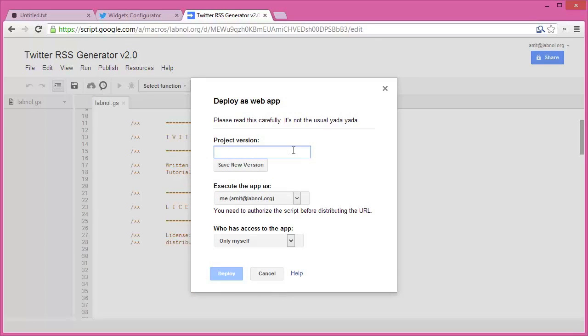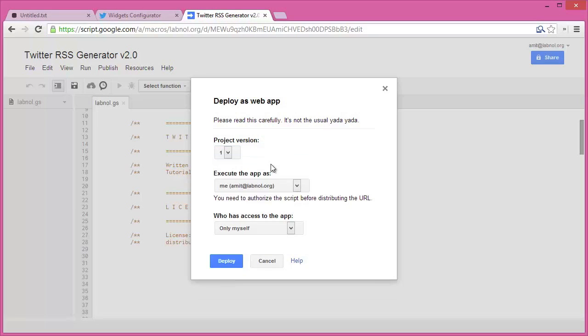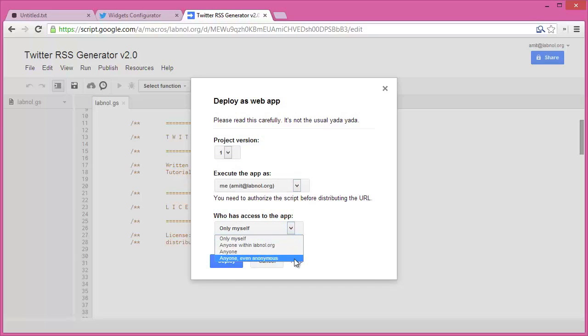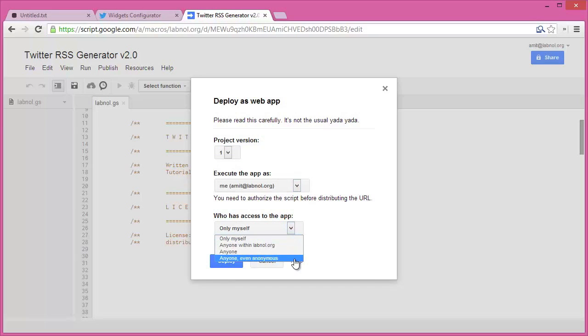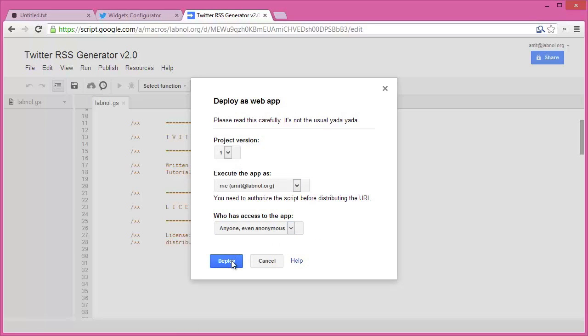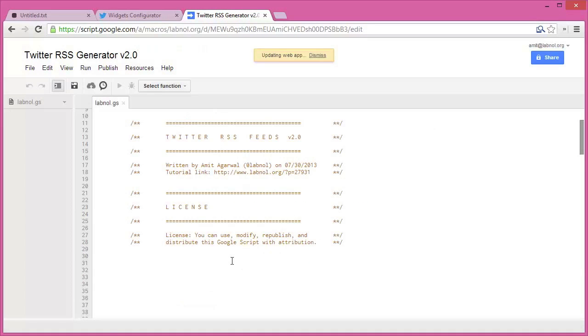Under who has access to the app, I'll choose anonymous because even clients like external RSS readers need to access our RSS feeds. I'll just choose anonymous and choose deploy. Once the script is deployed, Google will give me a public URL of this web app, which I'll copy.